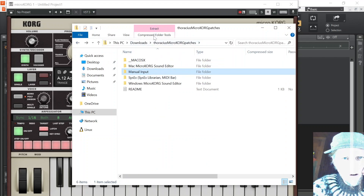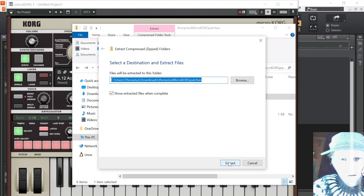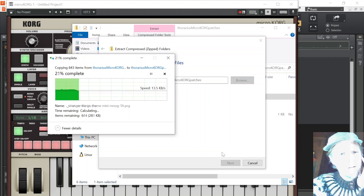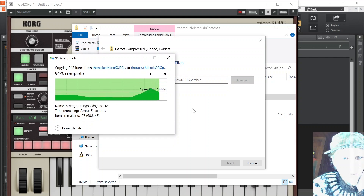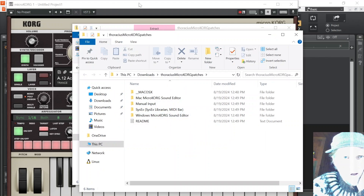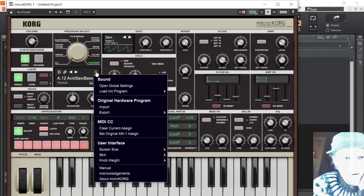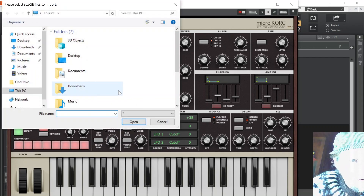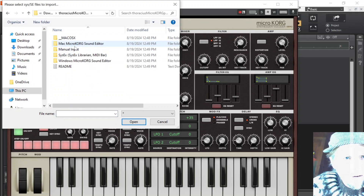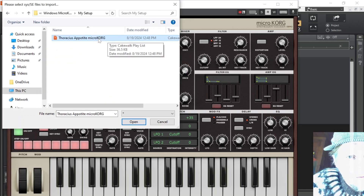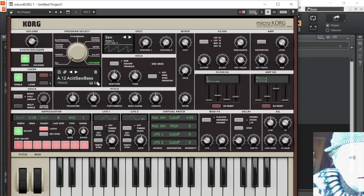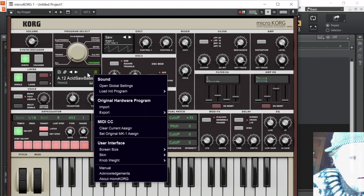I'm going to extract everything. Then in the VST there's this little hamburger menu — go to Import. Obviously you'd put it somewhere better than your downloads folder. I'm going to try the .set file, which is the setup file for the Windows version, and see if anything happens.